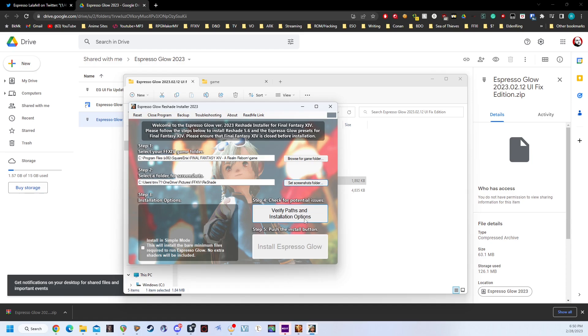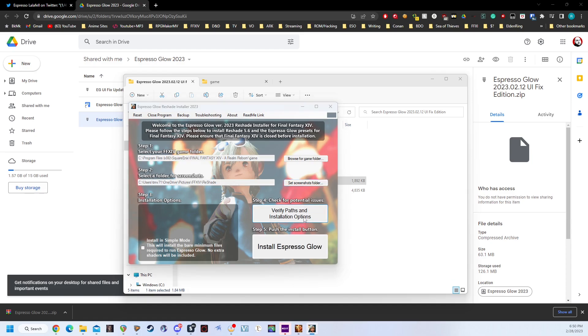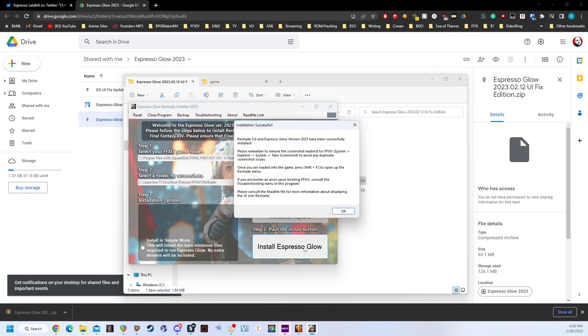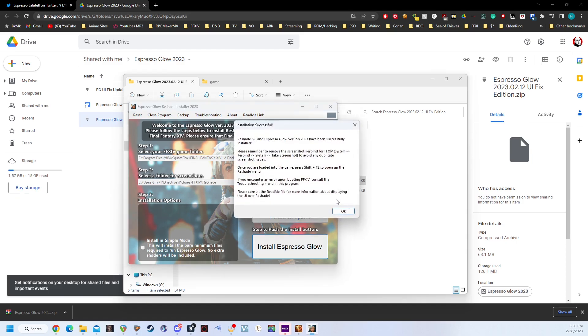Next, we're going to click Verify Paths and Installation Options. It's going to tell us everything looks good to go. Reshade 5.6 and Espresso Glow version 2023 will be installed into your Final Fantasy XIV game folder. Then we just click OK and click Install Espresso Glow. And BAM! It is installed. That simple. You don't need to do anything else.